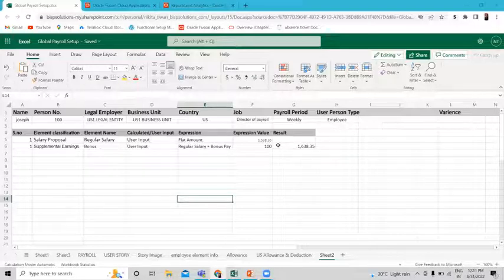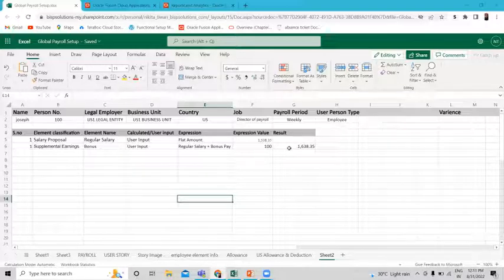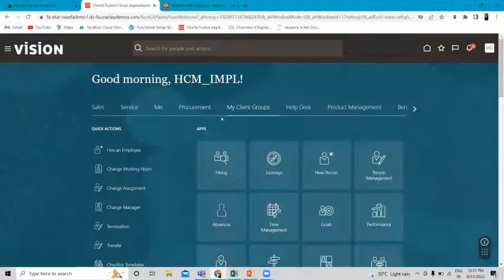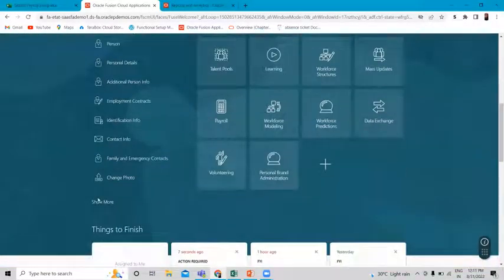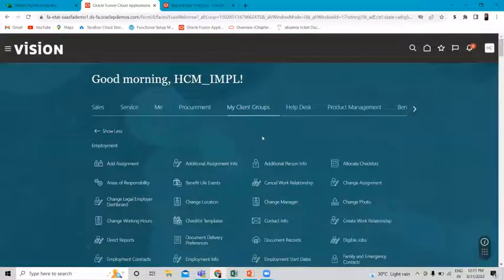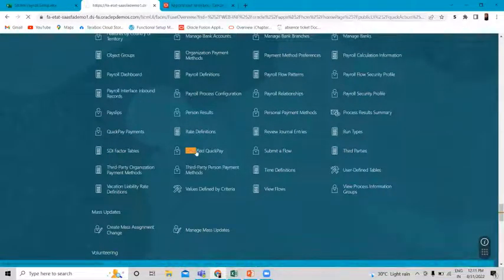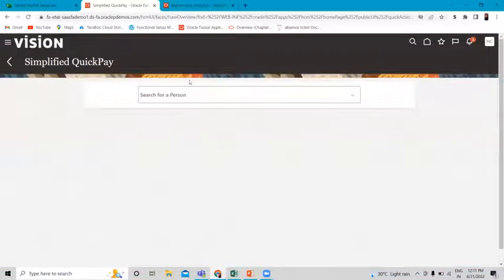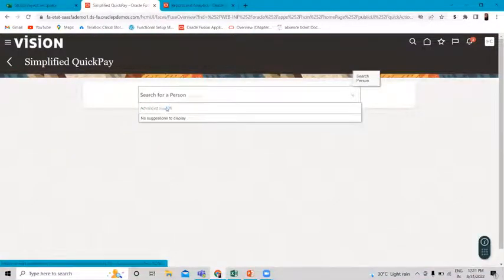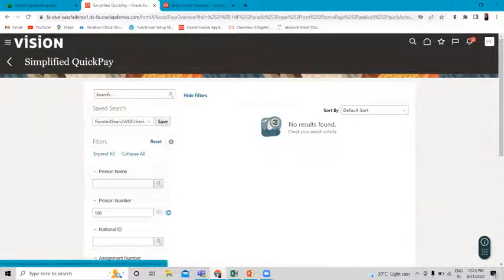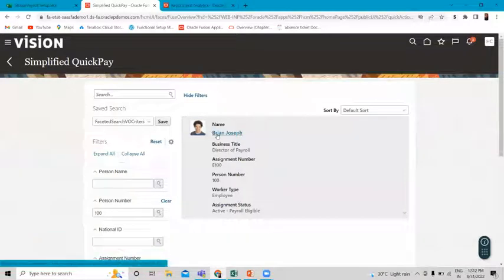Let's move on to the application and perform this validation to check how it's going to calculate and whether our data is calculated properly. Under My Client Group, scroll down and click on the Show More option, then go to the Advanced Search option. Under the person number field, fill in the person number and find the employee, then click on his name.